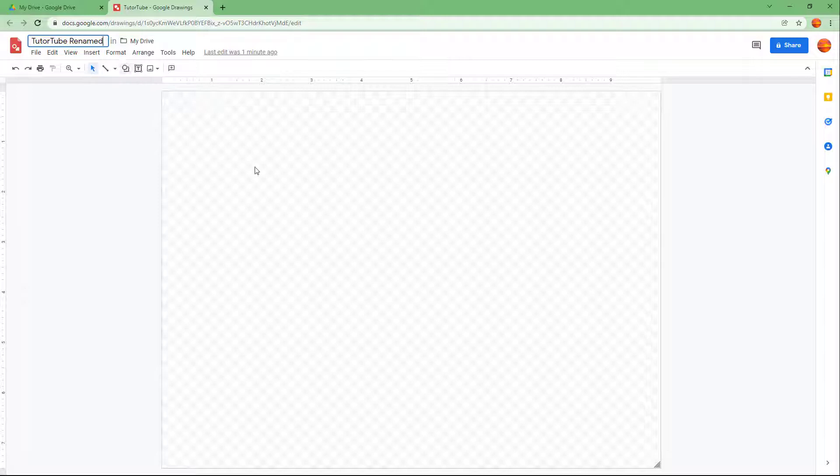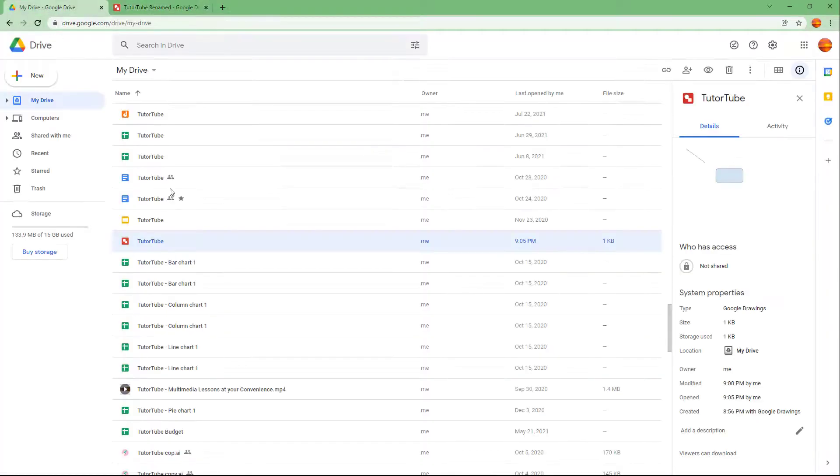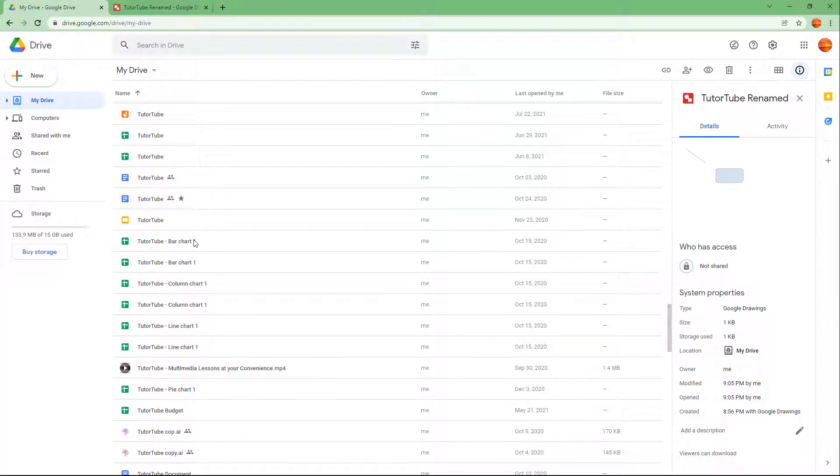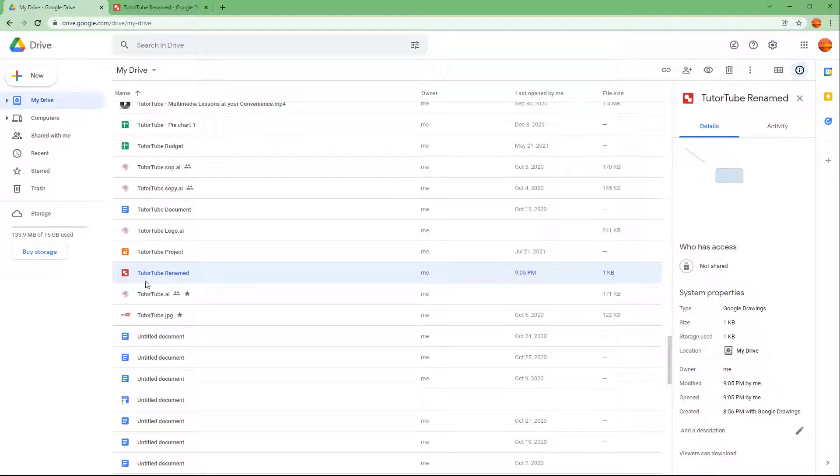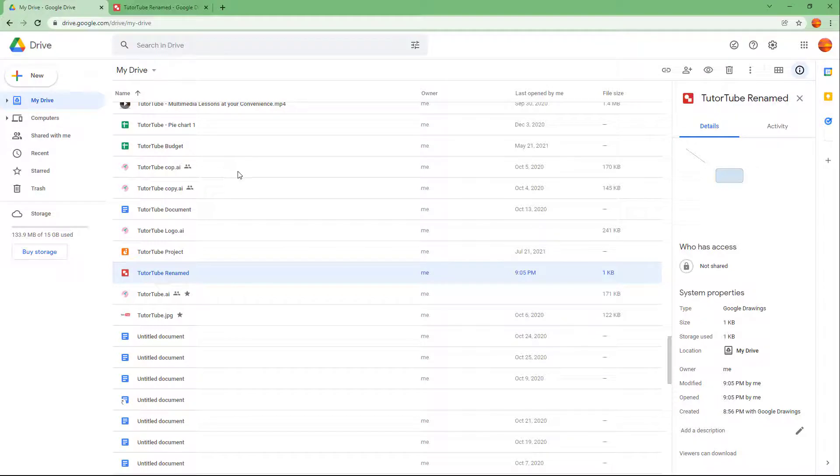I'm going to say TutuTube Renamed right here. Then what happens is that over here as well, the file gets updated as TutuTube Renamed as you can see. So this is what you have, and another way to create a new Google Drawing file.